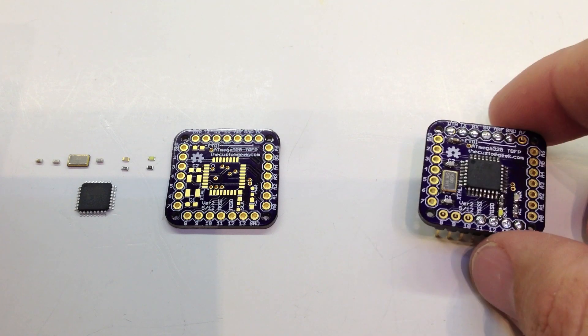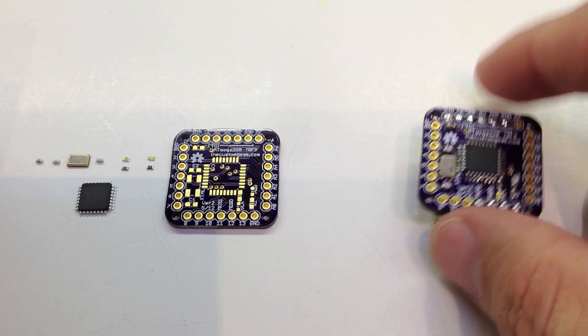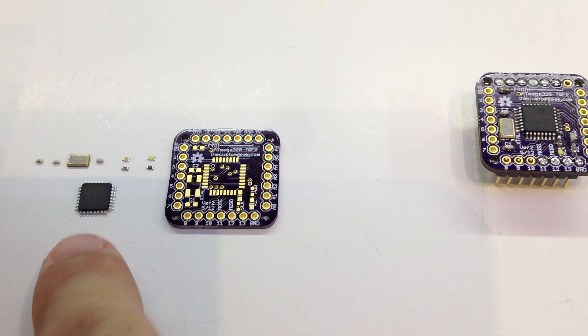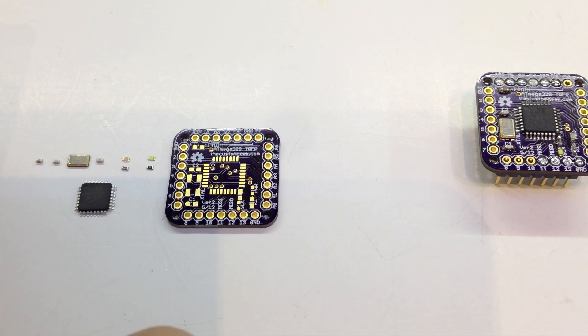I've had a couple of requests to show how to solder TQFP packages, which is this guy right here. So we're going to go ahead and we're going to do that next.